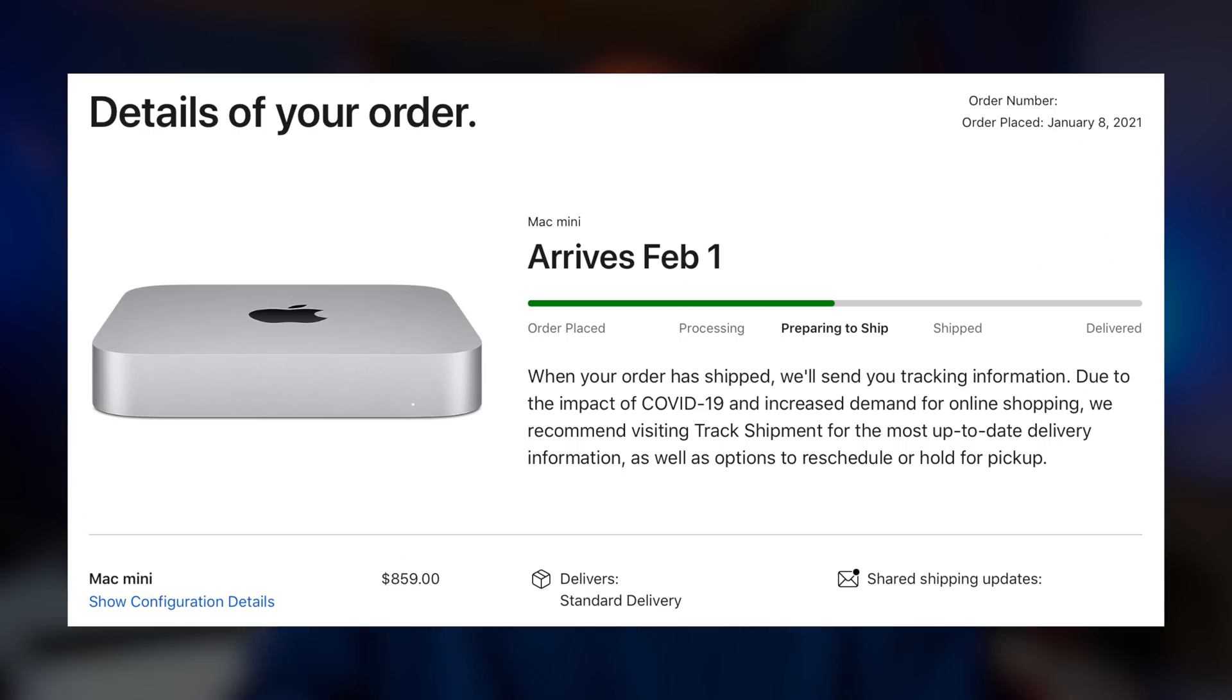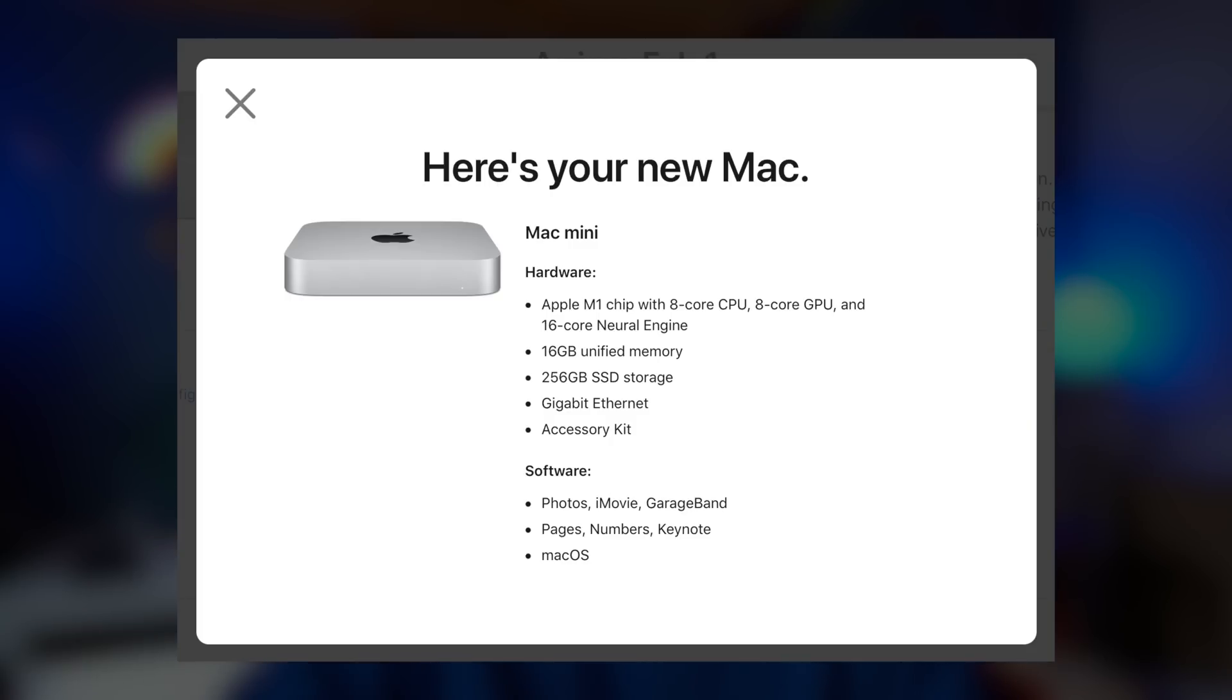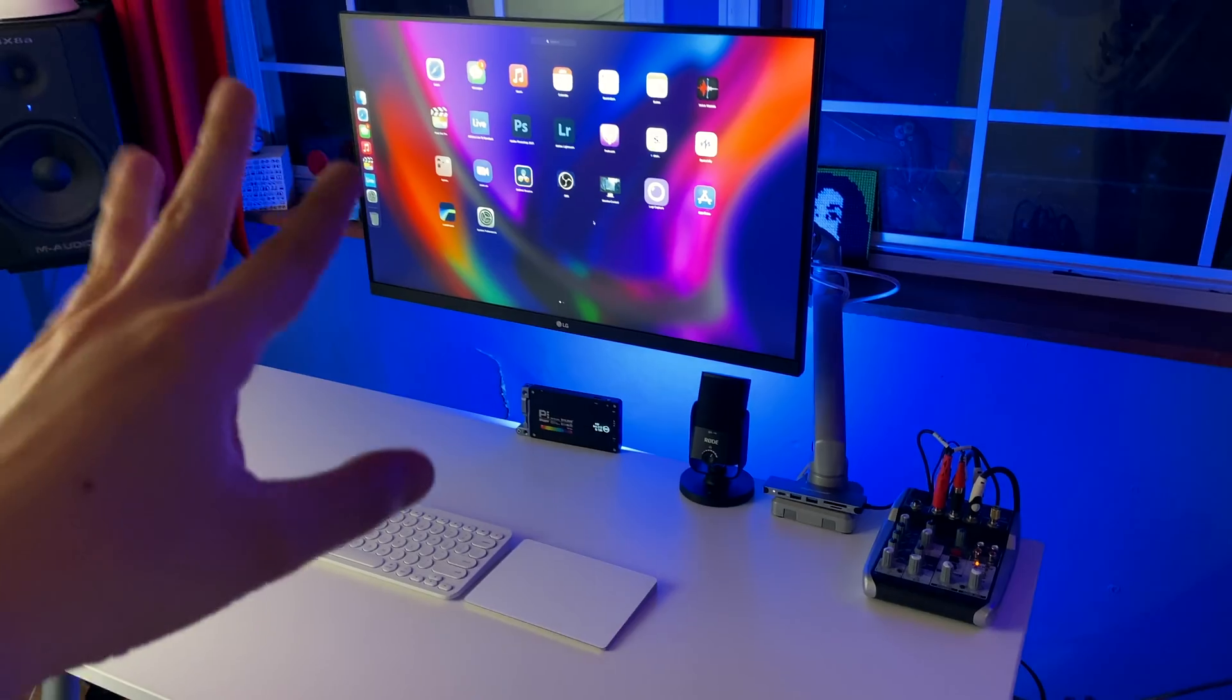And just a quick update, I did end up ordering the 16GB version of the Mac Mini M1, so that should be on its way. And I called Apple, and they were able to actually extend my return policy on the 8GB version, so I can keep that one until I get the other 16GB version of the Mac Mini M1. Estimated delivery date is February 1st, sometimes it's sooner, but we shall see, and I'm really excited to check out that 16GB version.